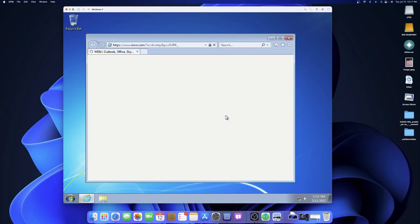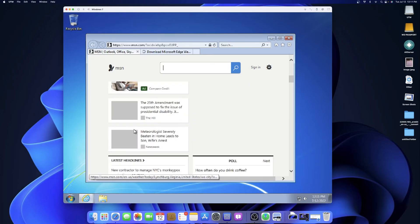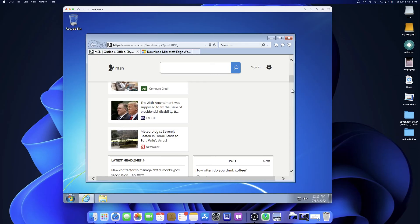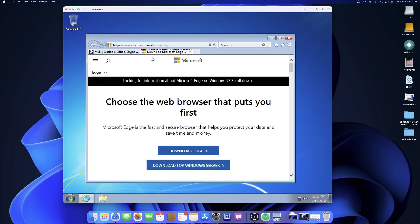I'll show you that the internet also works. Going into Internet Explorer and popping into msn.com — give it a second. You can see msn.com did in fact load. It is pretty slow just because we don't have the right drivers, but it is working fine. You can browse the web, download Microsoft Edge and everything like that — it'll just take a second using this method.